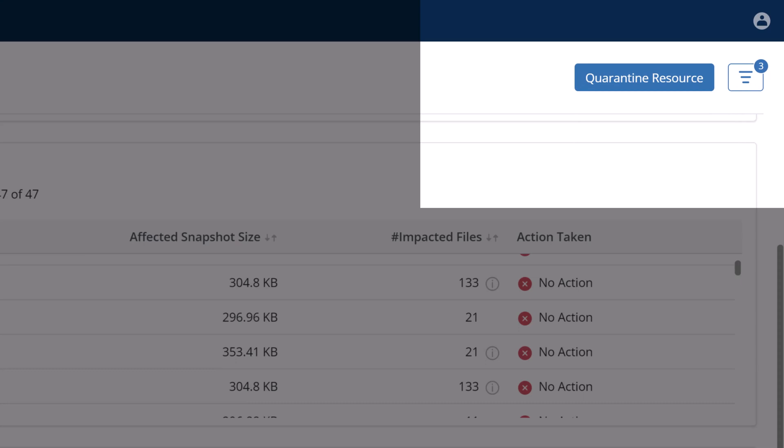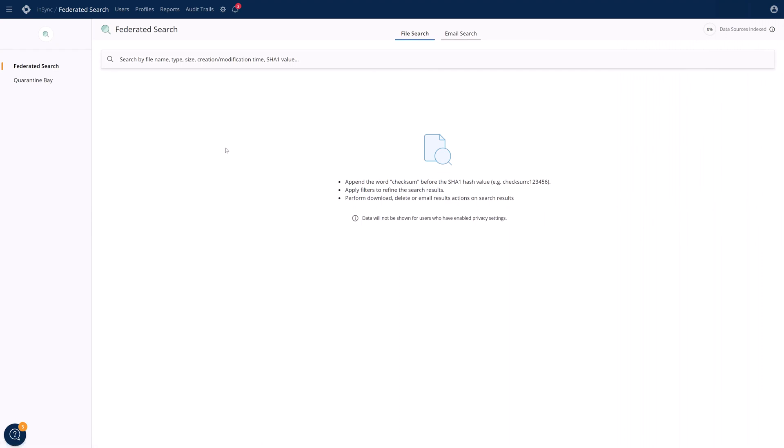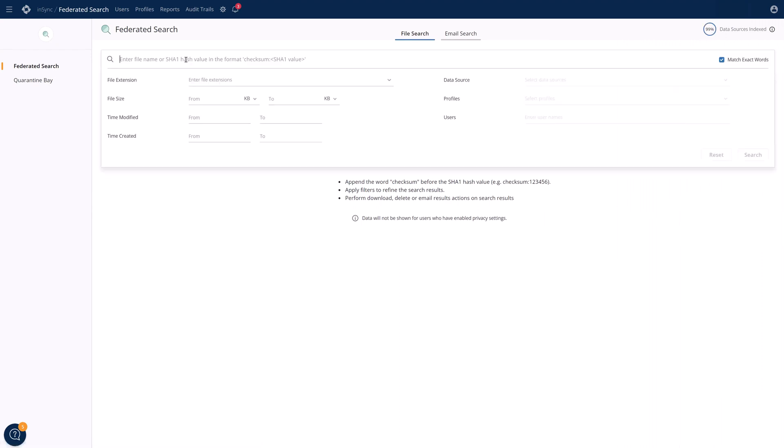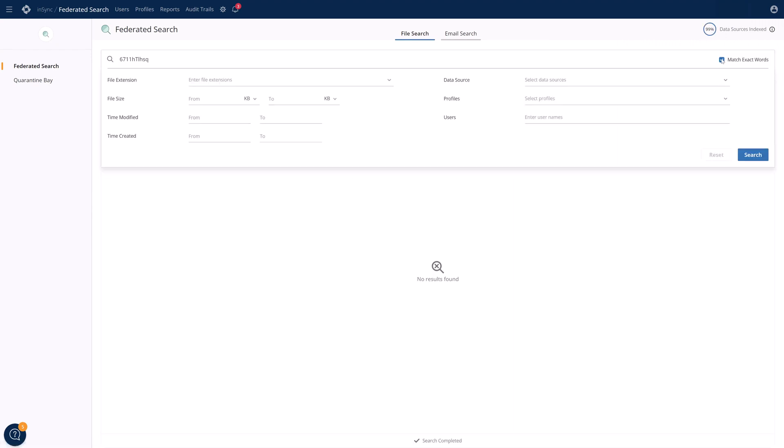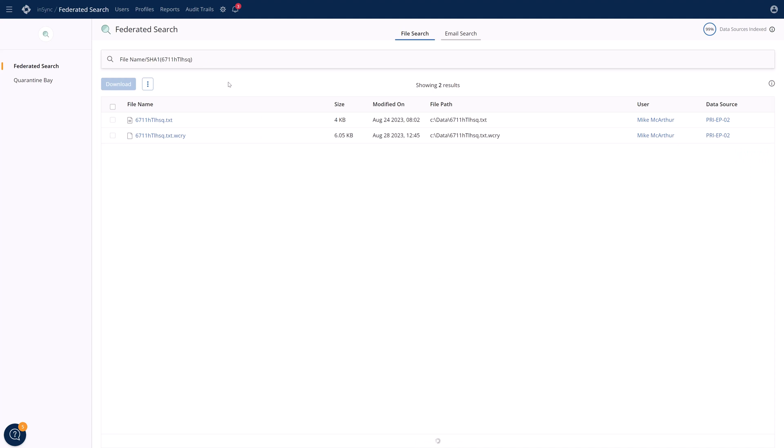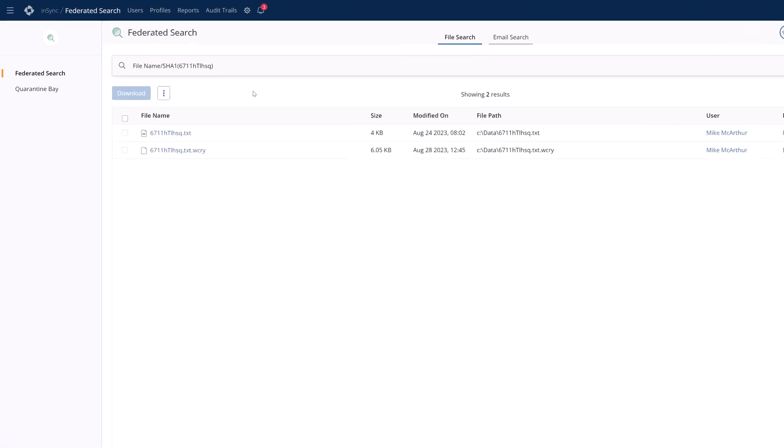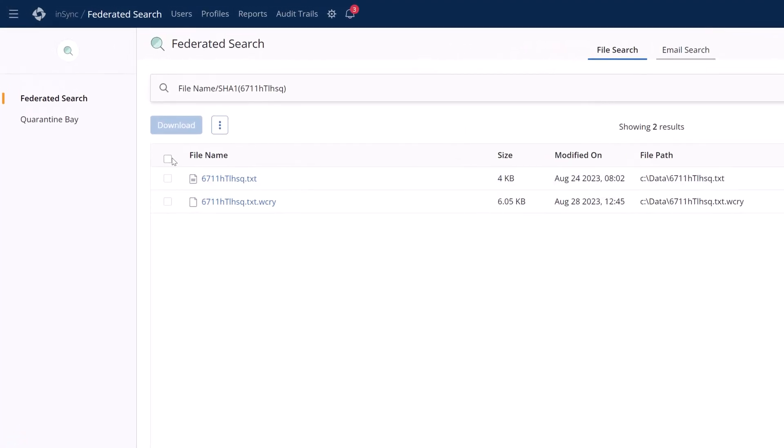You can quarantine from here or you can use the quarantine bay and that just prevents any sort of recovery with malicious content from getting back into your environment until you have time to investigate. Another thing you can use is federated search to search across multiple backup sets for that malicious file or other indicators of compromise. Once you have the hash value of whatever malicious code is detected, you can plug it into here and see all of the backups that contain it. From here, you can defensively delete the files to prevent an accidental recovery at a later time.